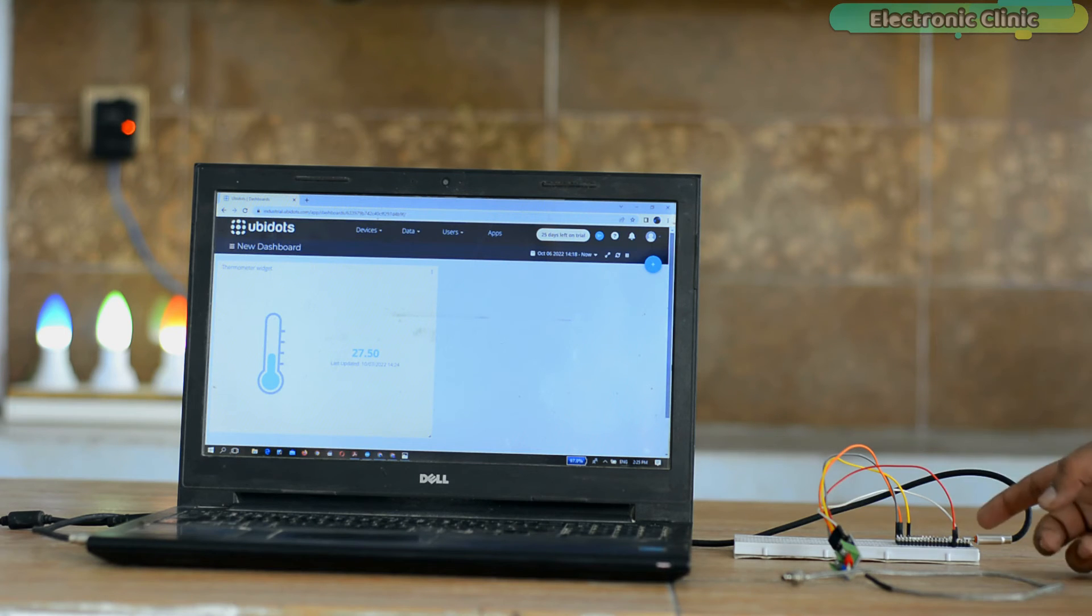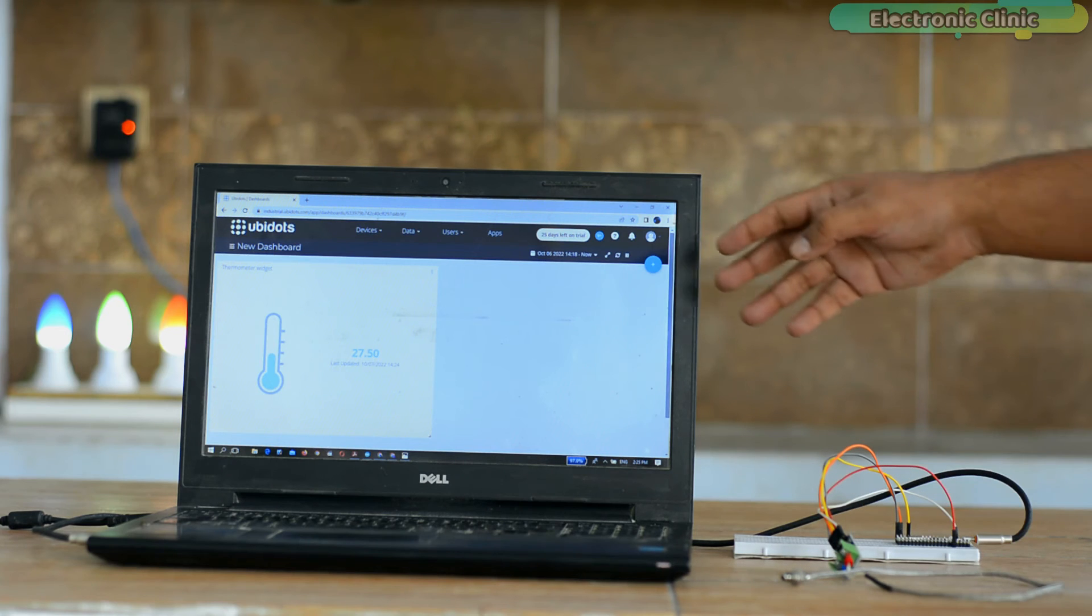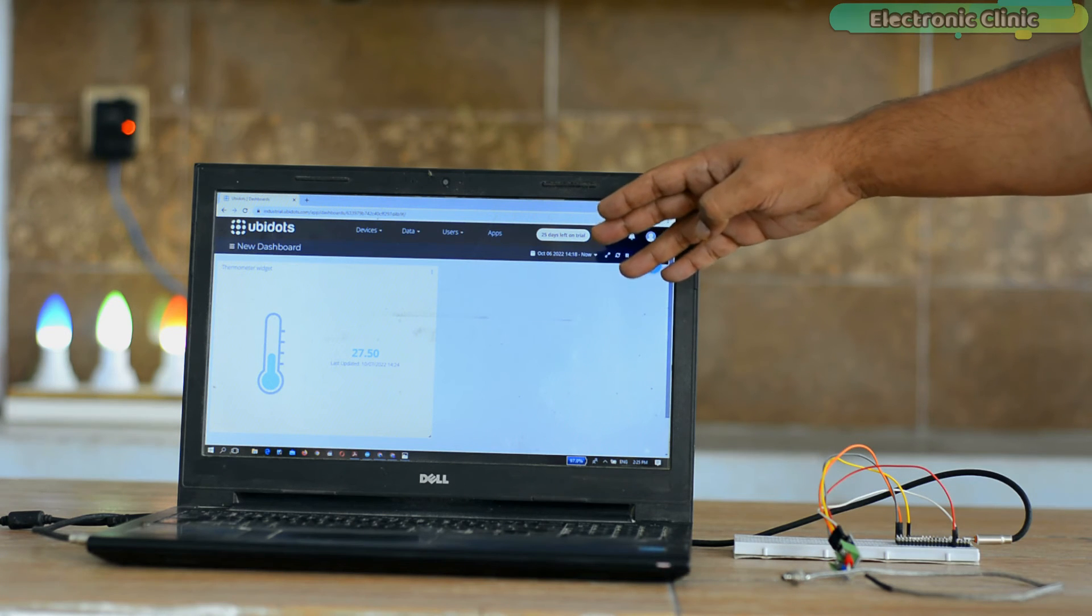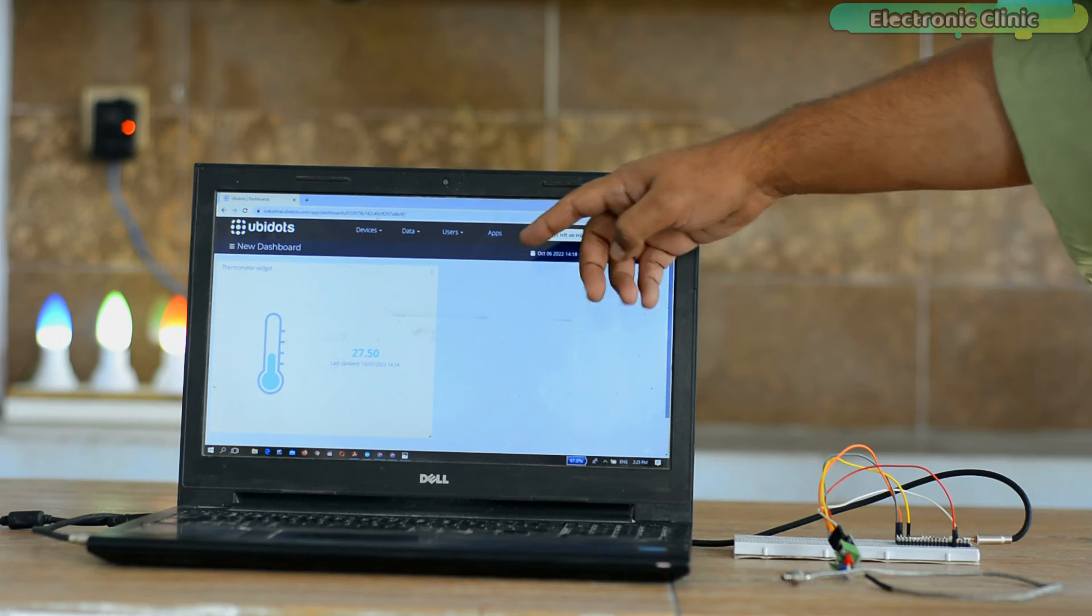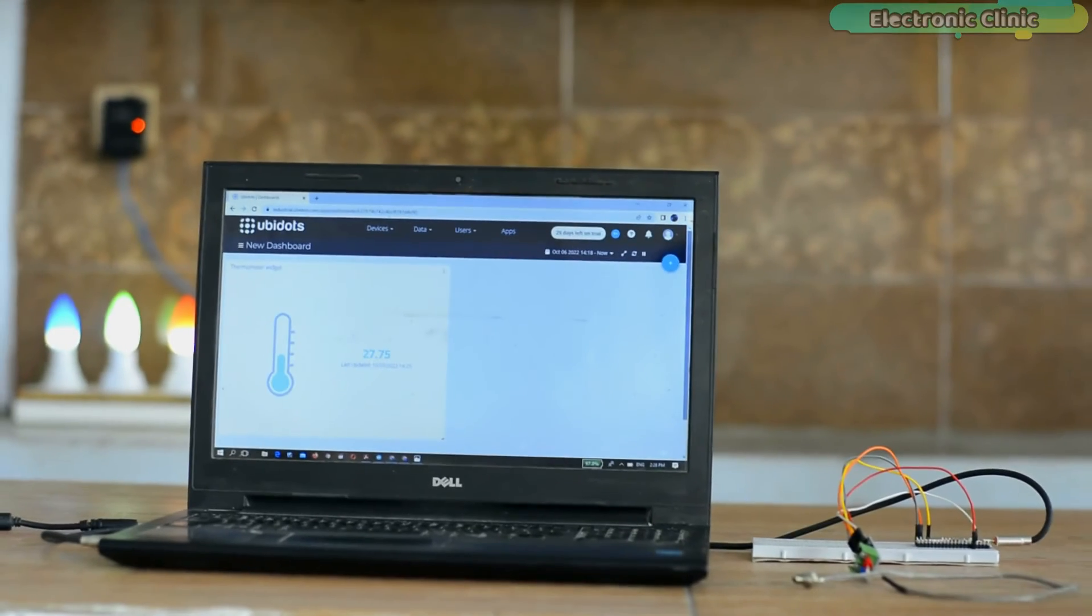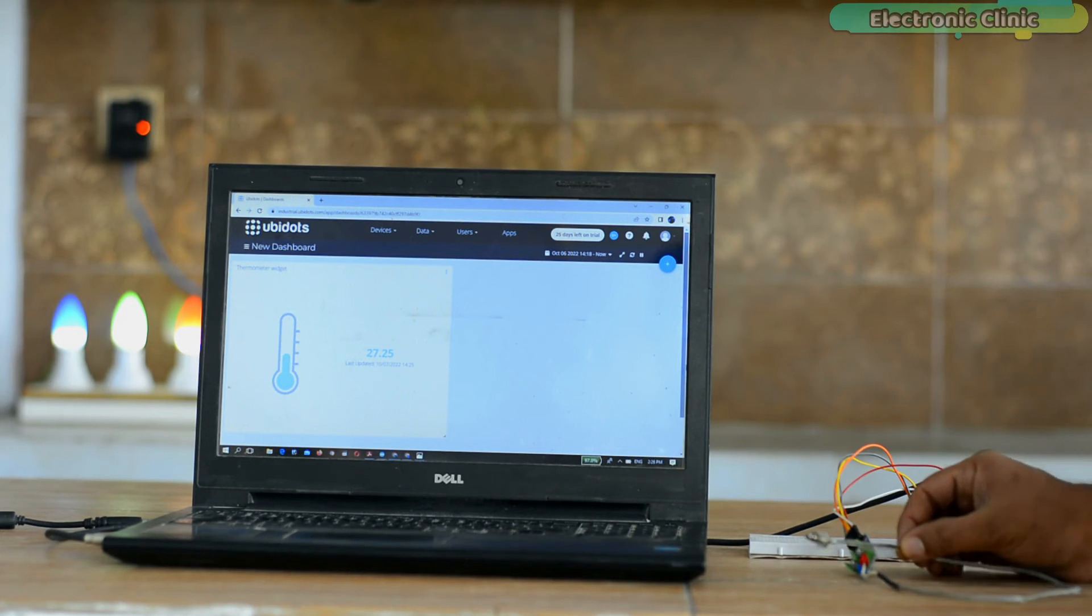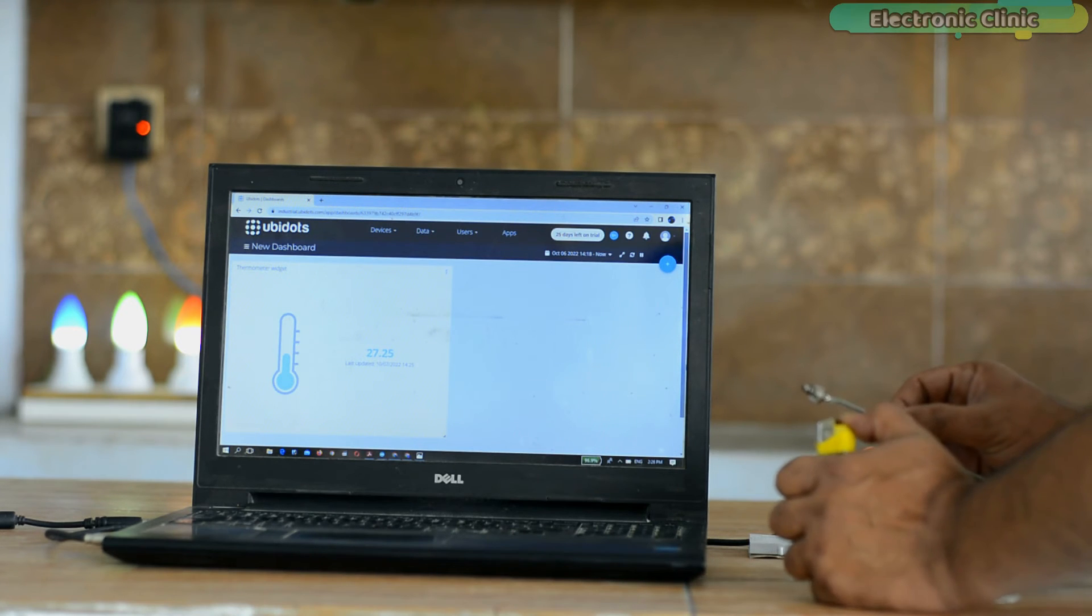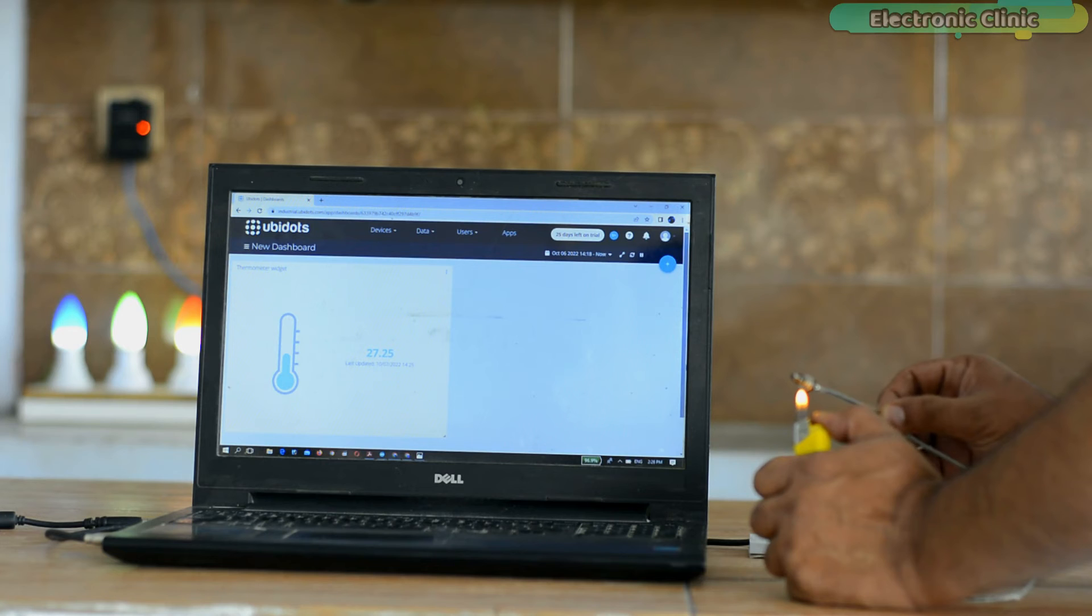Raspberry Pi Pico W reads the temperature and sends the temperature reading to the UBIDOTS IoT platform, where the temperature value is displayed on the thermometer widget. It takes time to update the value.